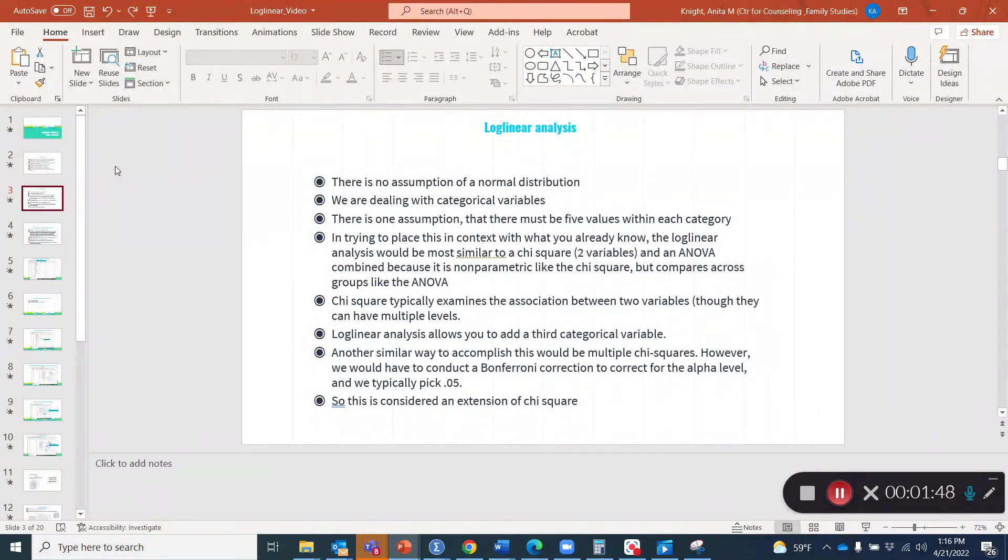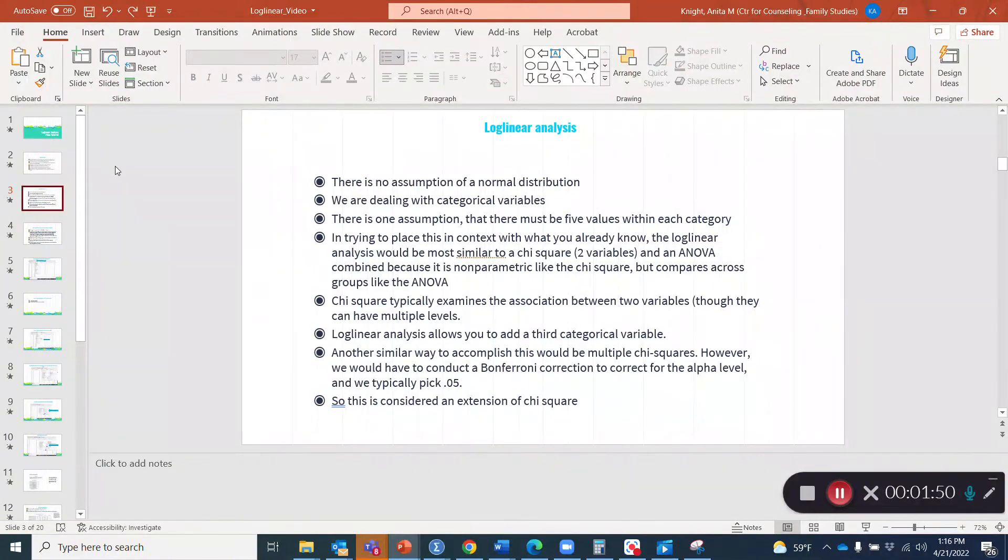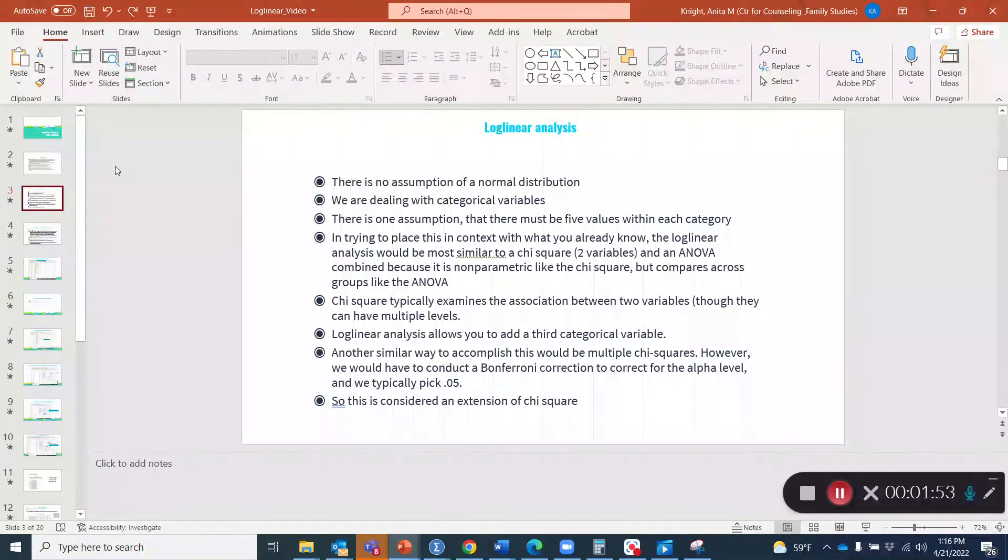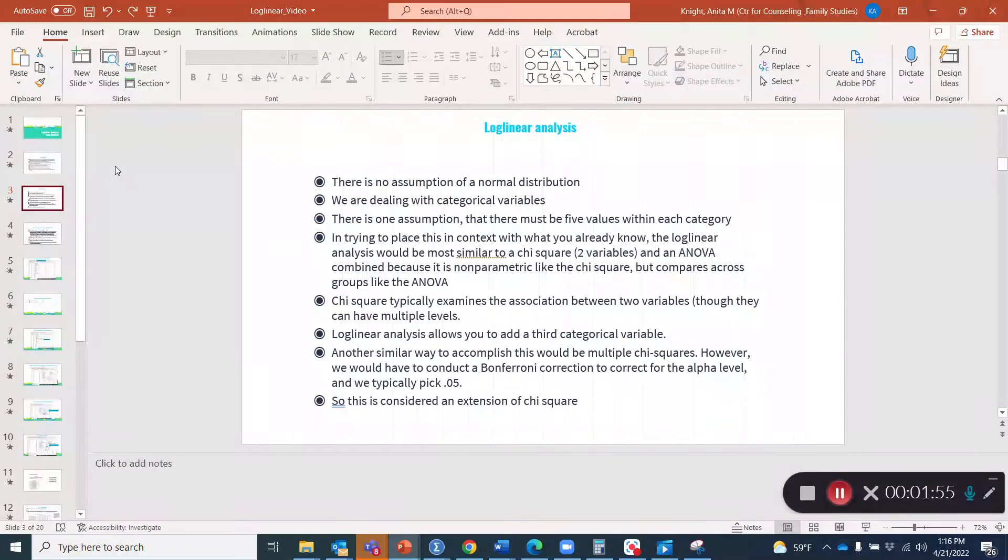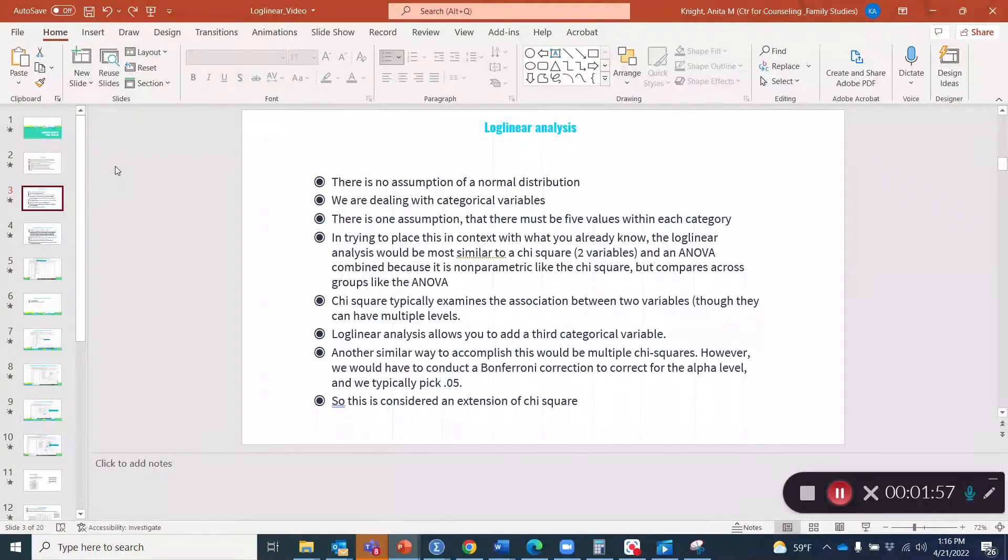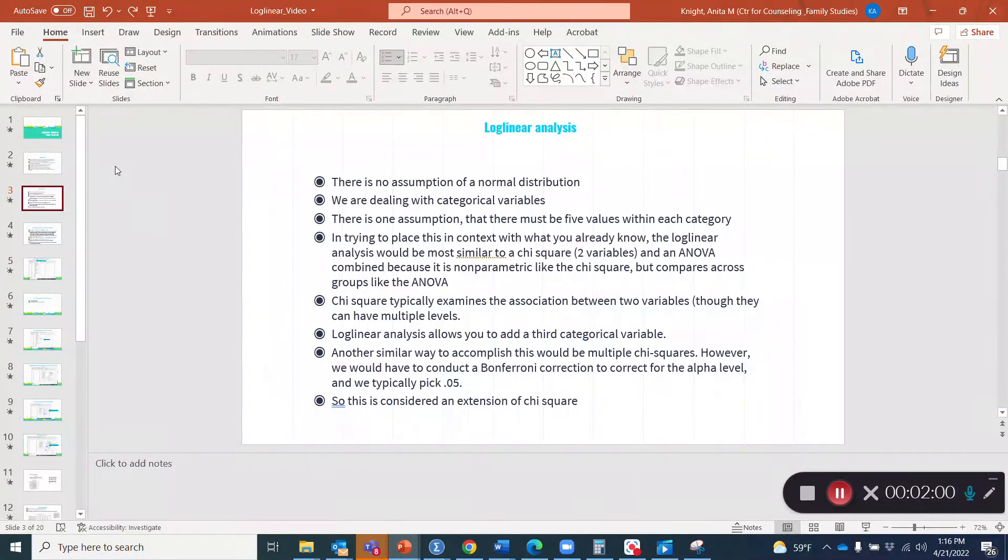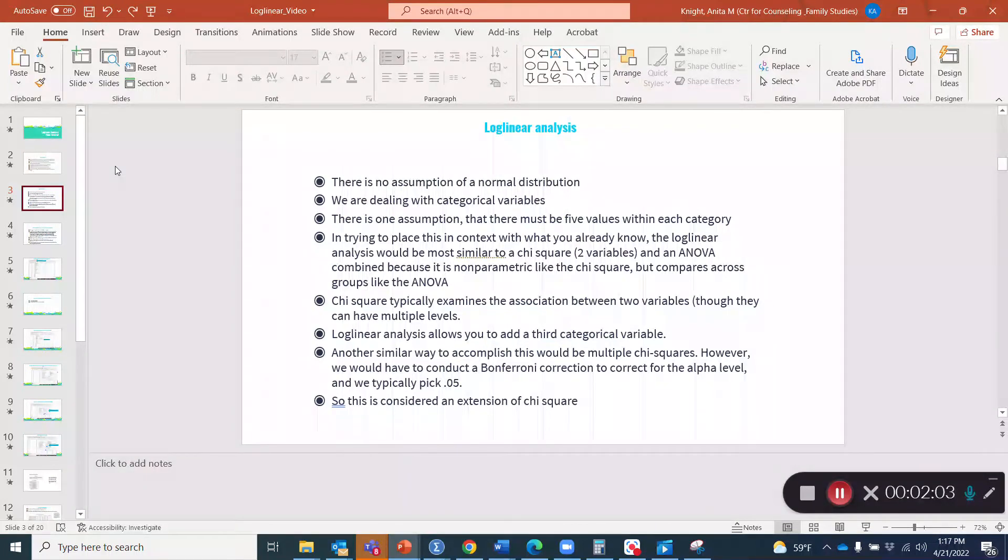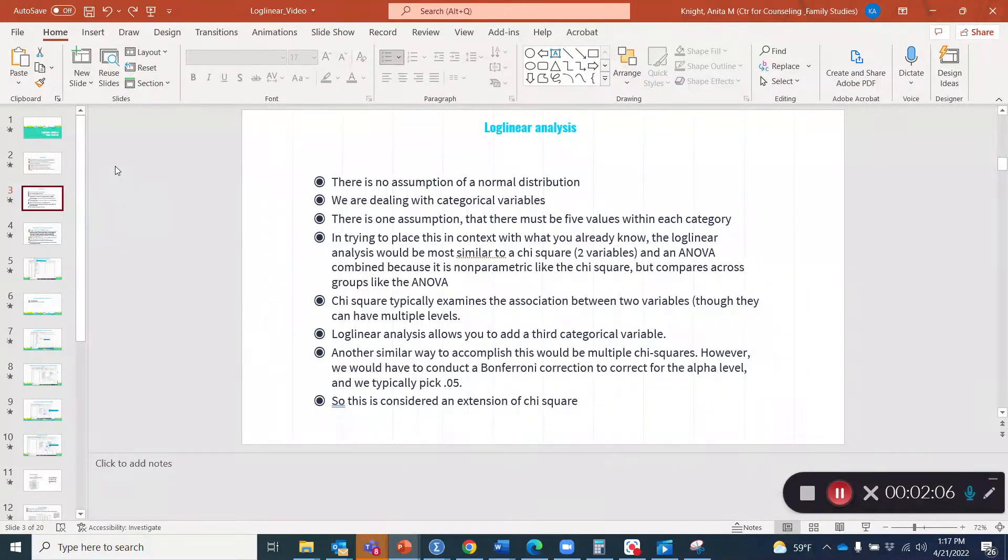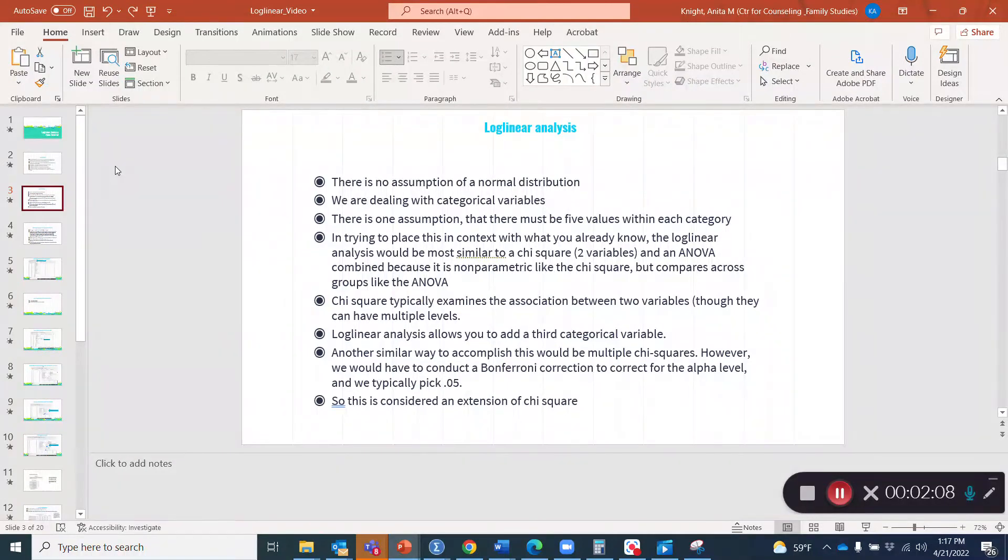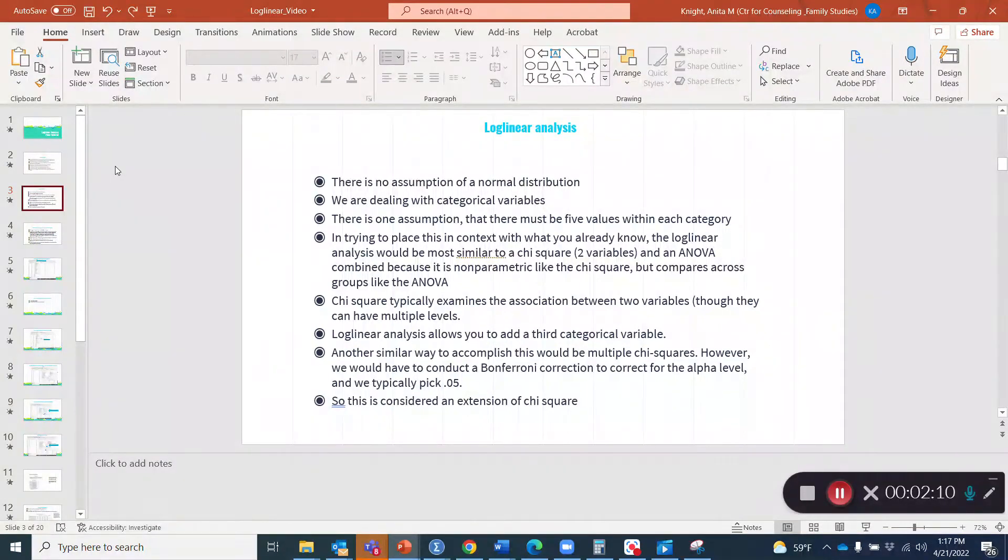Trying to place this in context with a statistical test you're already familiar with, the log linear analysis will probably be most similar to a chi-square. But with a chi-square, you typically have two variables. An ANOVA combined with the chi-square, you can kind of think of it as a blend between the two. ANOVA meets chi-square because it's non-parametric like the chi-square, but it compares across groups like the ANOVA.